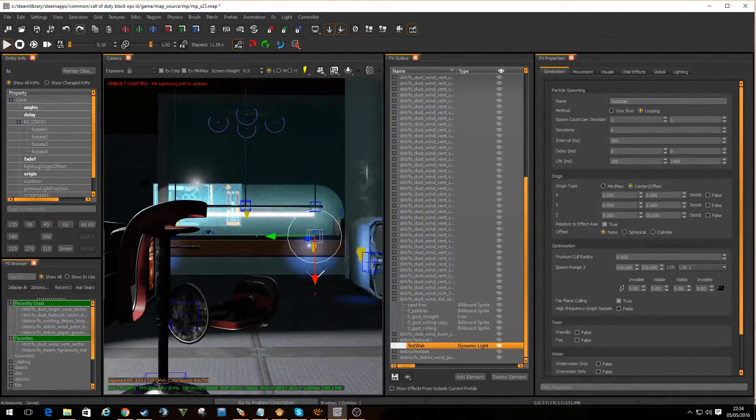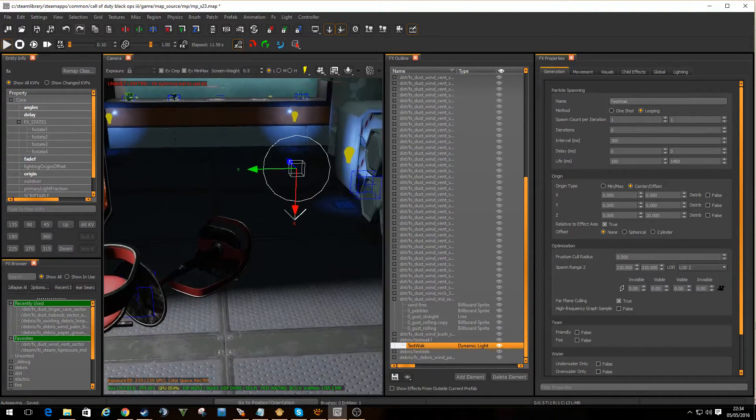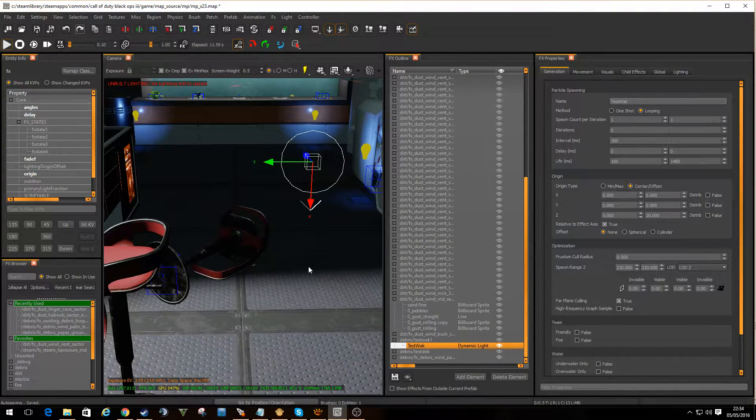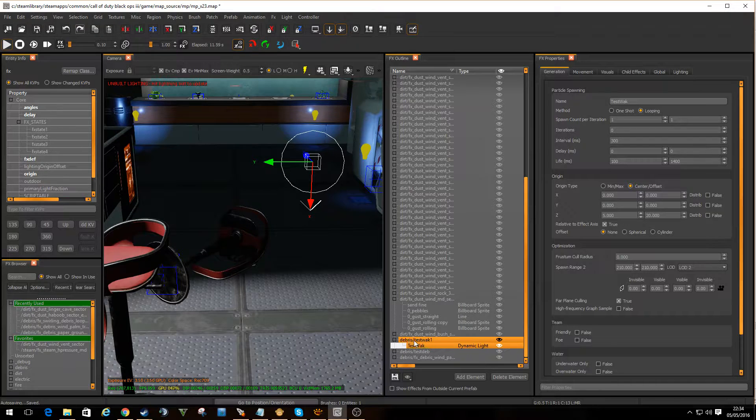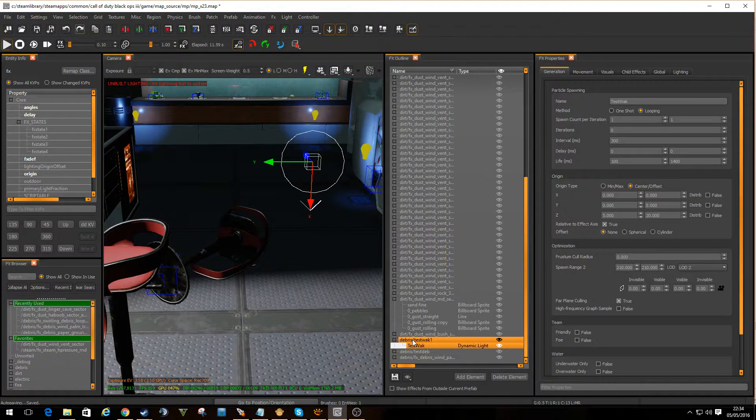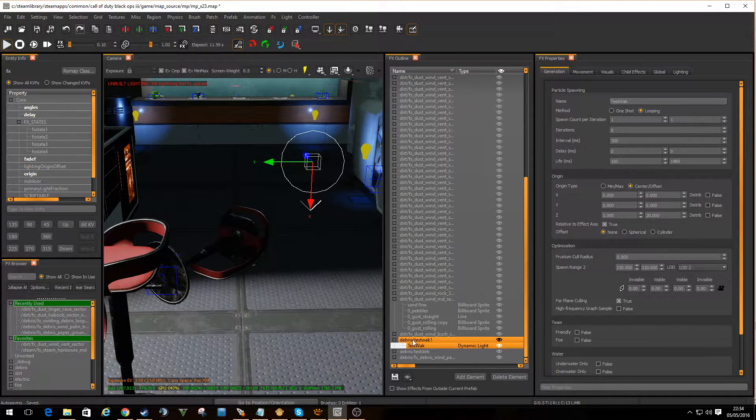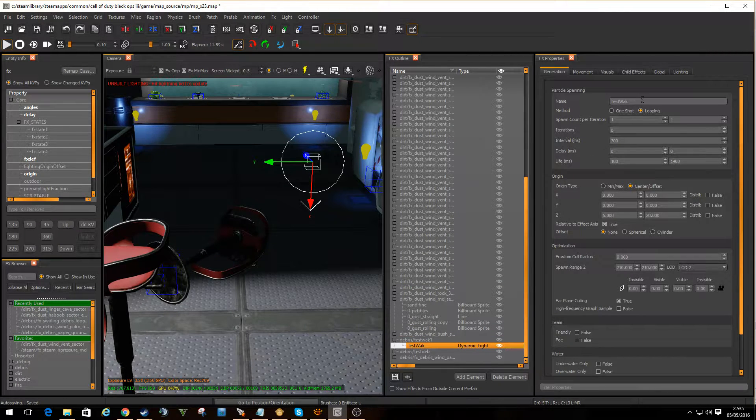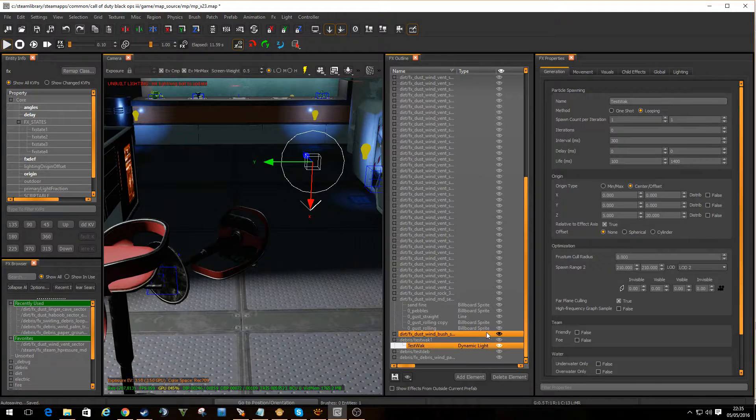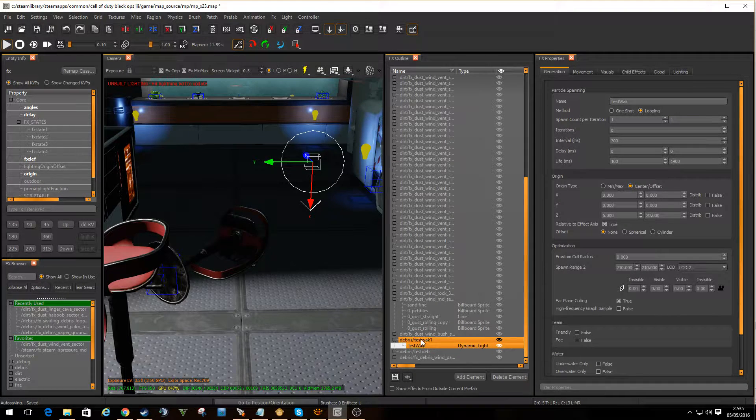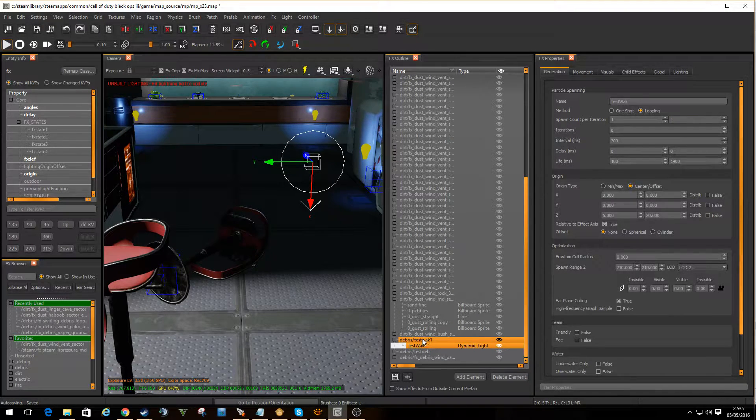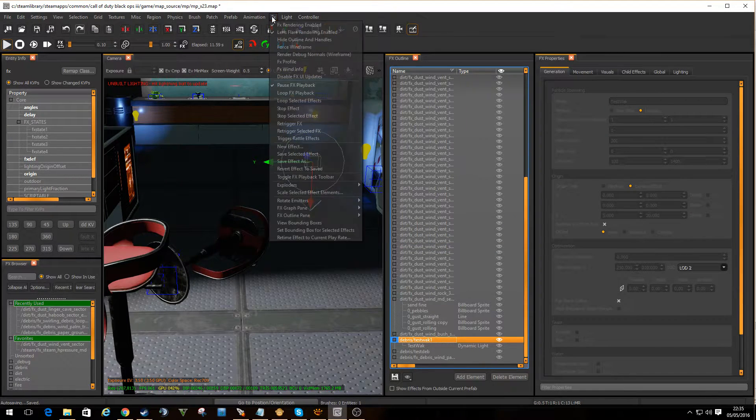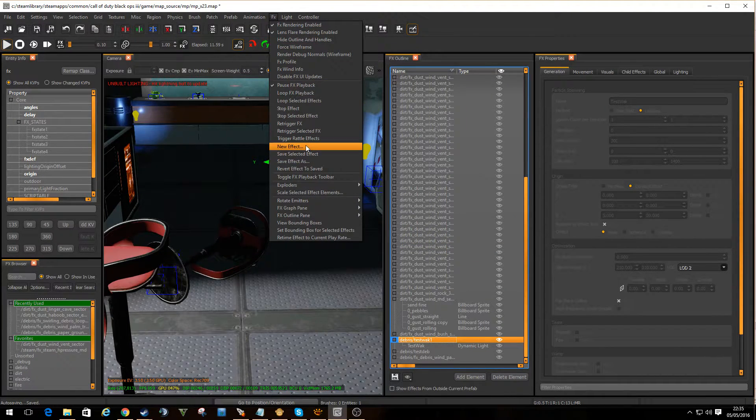So, we're playing with this one. Now, I've saved it in the debris. It's the wrong place. It should be in lights, but let's not worry about that right now. I've given it a name. In fact, I'll rewind a little bit. So, I'm going to do something else. In the FX menu, we can create a new FX.